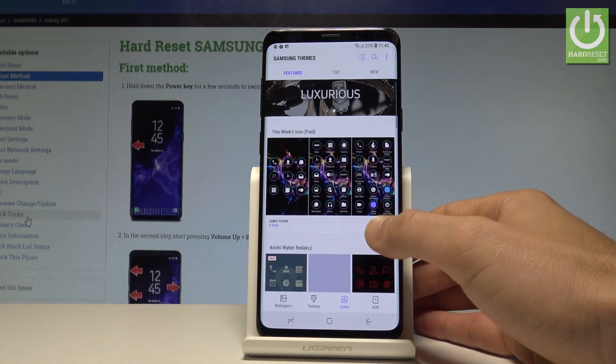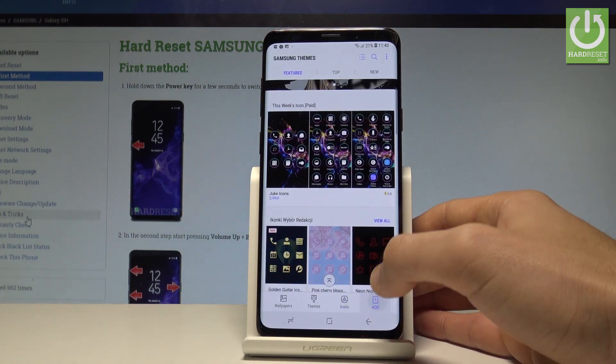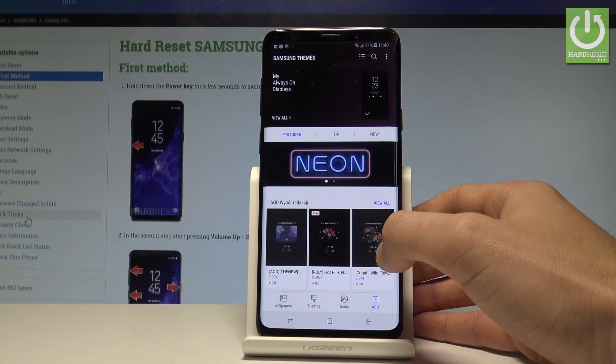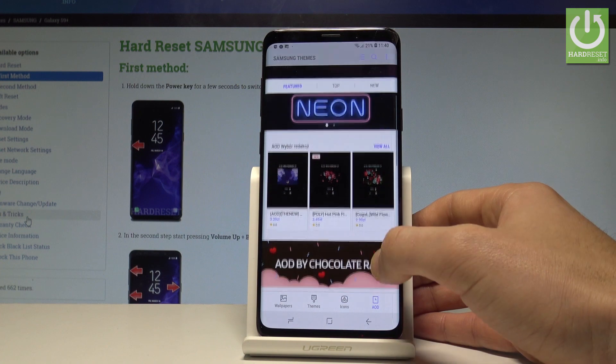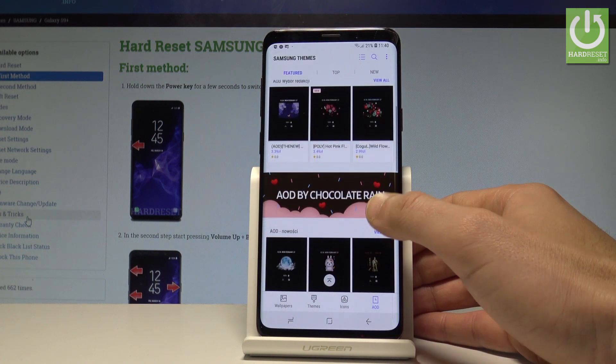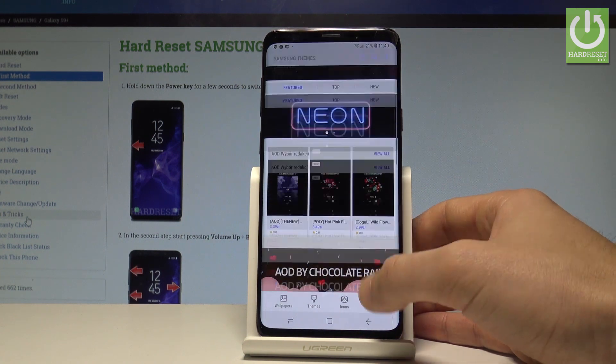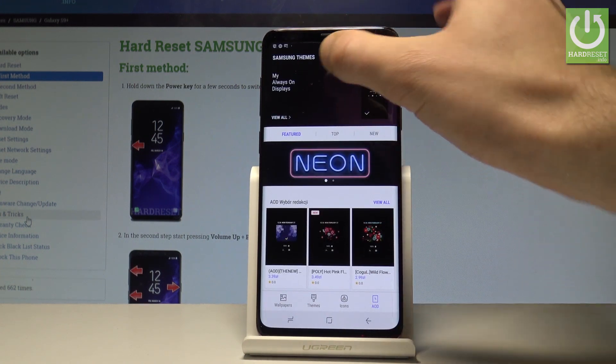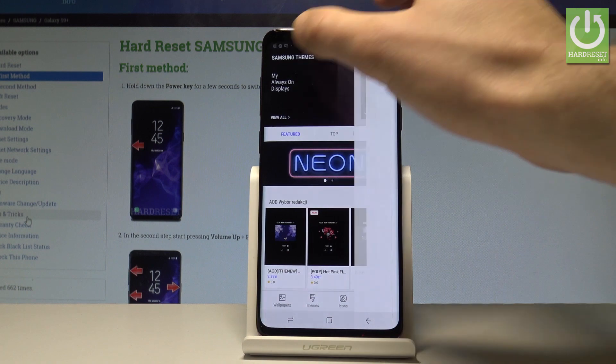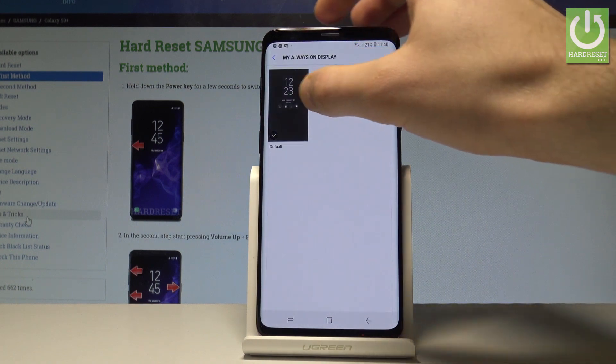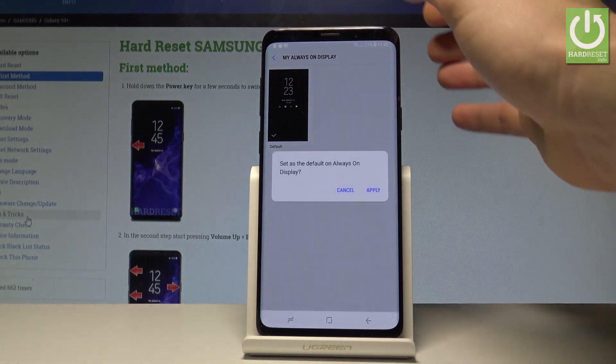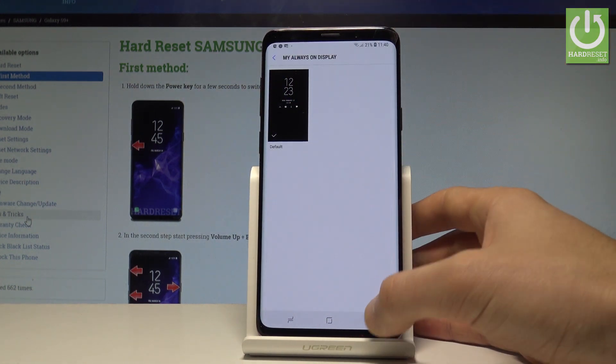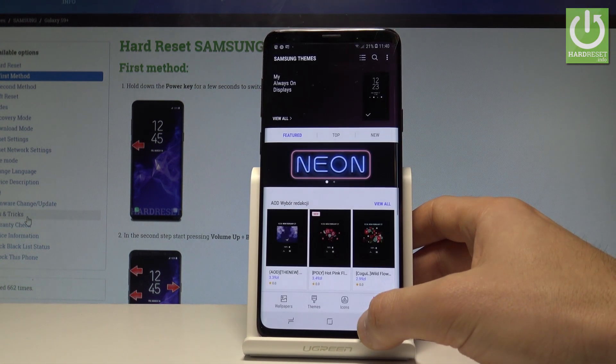You may also customize the always-on display feature right here by choosing one of the following icons and features. You can also choose one of the default ones. This is the default from Samsung. And that's it.